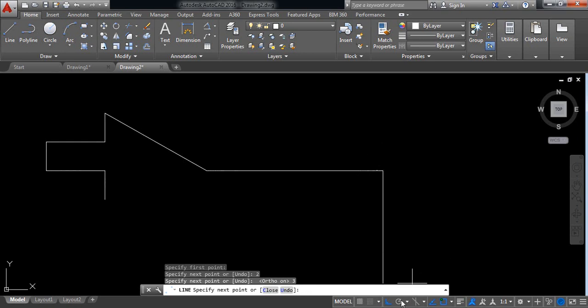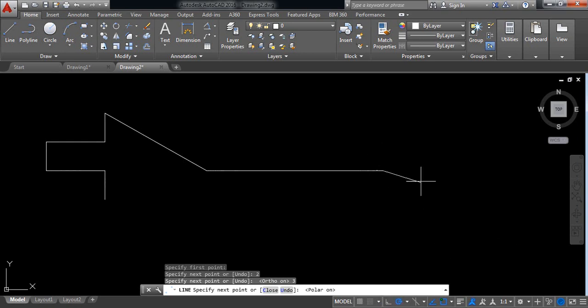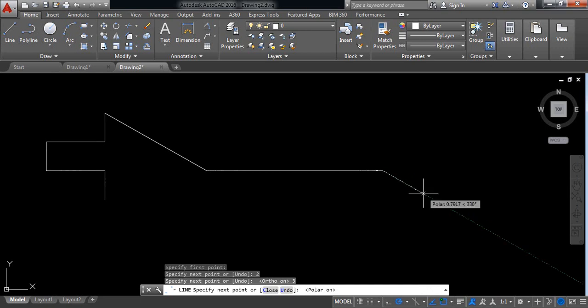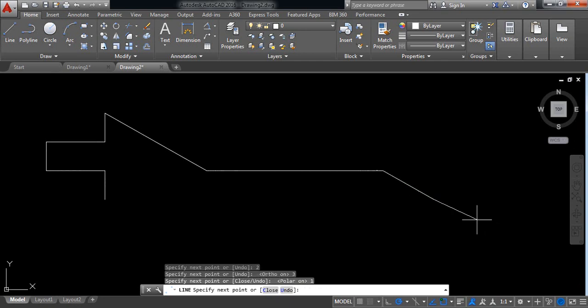Now again switch on polar tracking. Now find the minus 30 degree and take 1. Enter. Enter again.